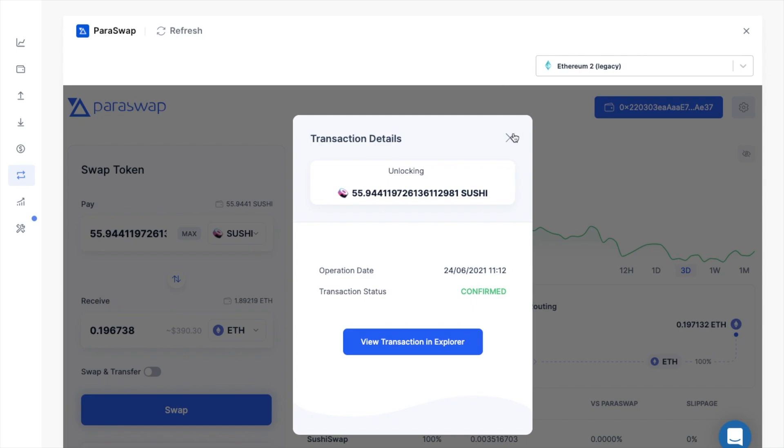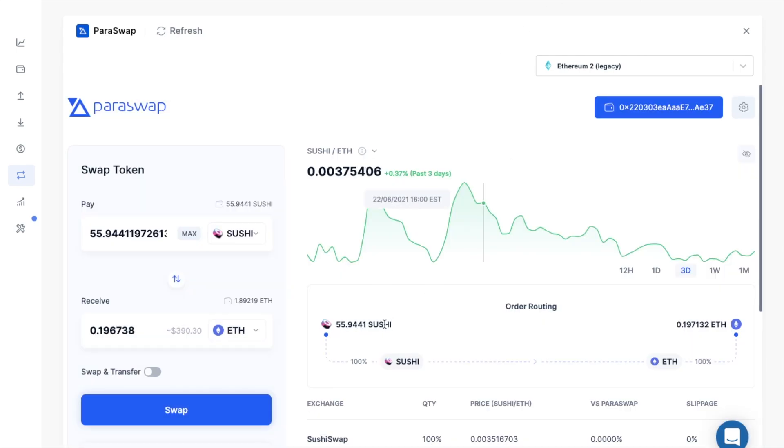Once that's completed, it'll let me know once that's confirmed and I can now continue with my swap.